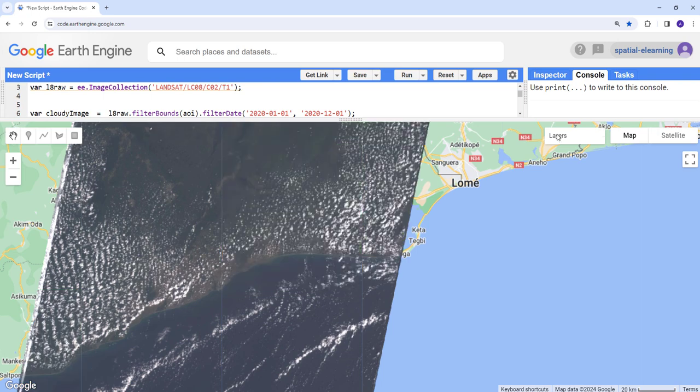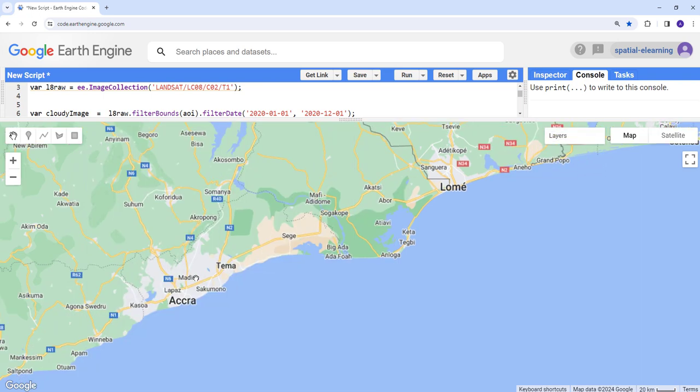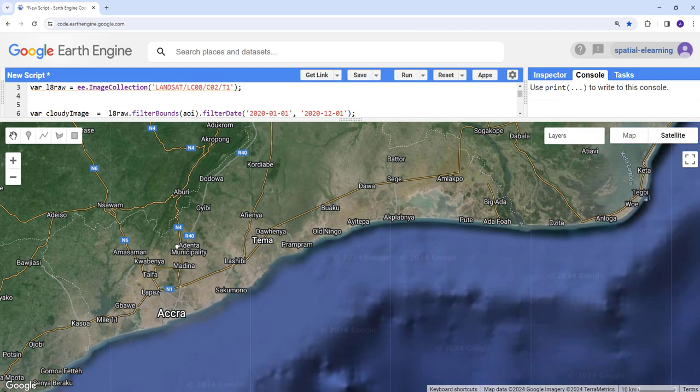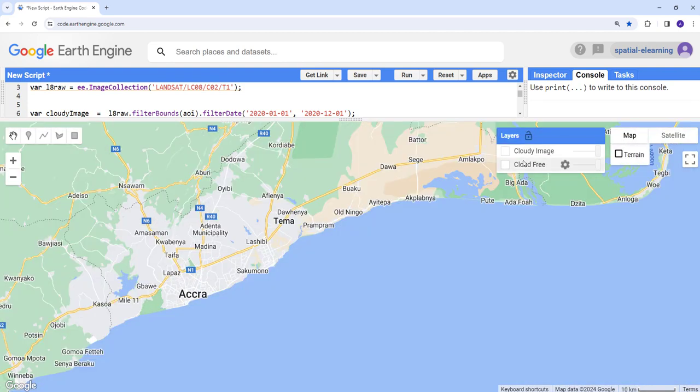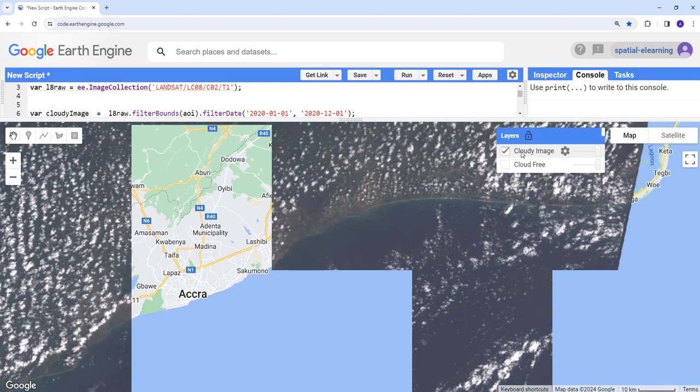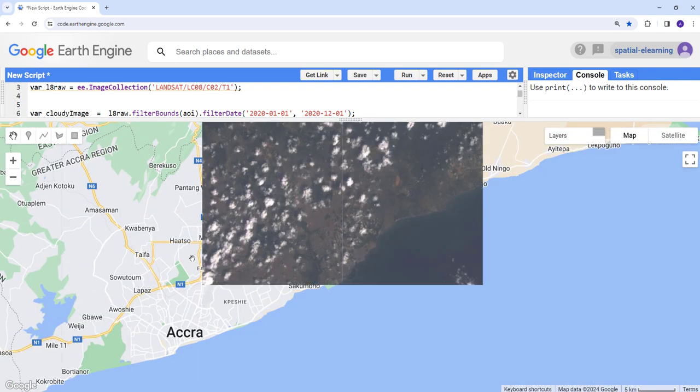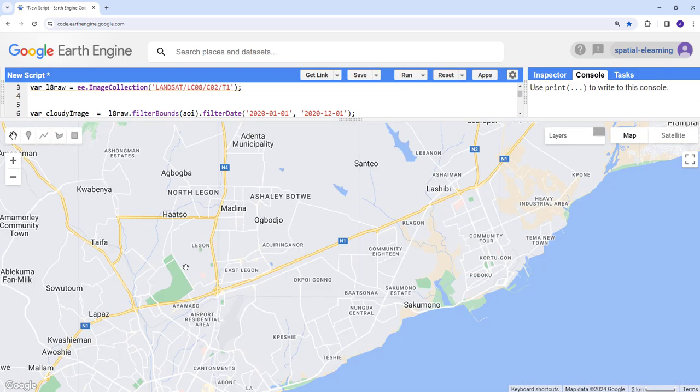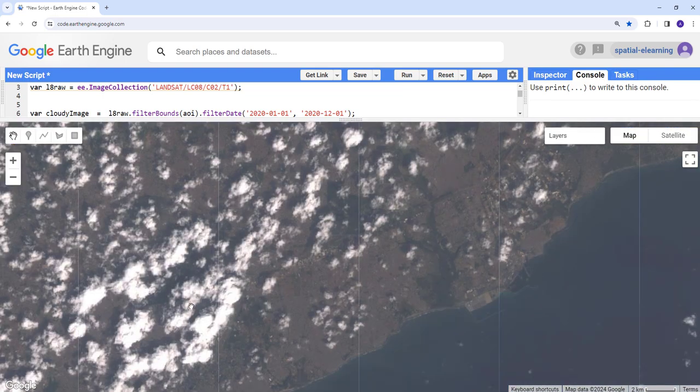Let's zoom in a little bit. So this is our image over Ghana, near Accra. You can see here. So we're going to load our cloudy image first. It's pretty cloud contaminated here. You can see the clouds here.